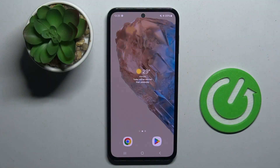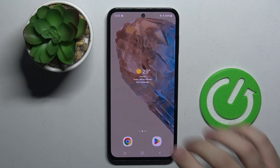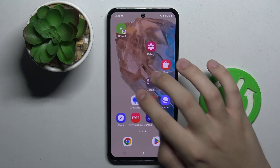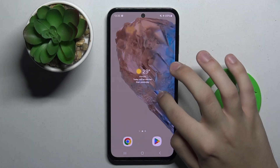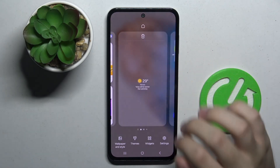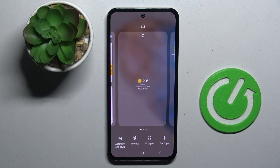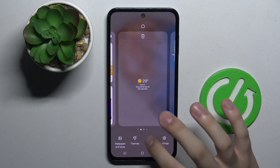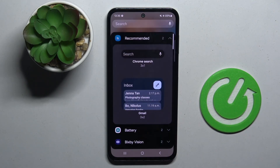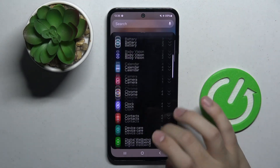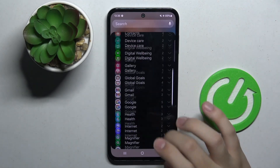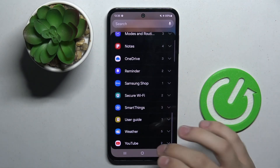Alright, so firstly to do this all we have to do is just hold on our wallpaper like this. And now as you can see at the bottom we have the option widgets. So now we have to click on this option and here we have all widgets.